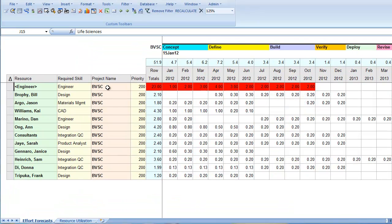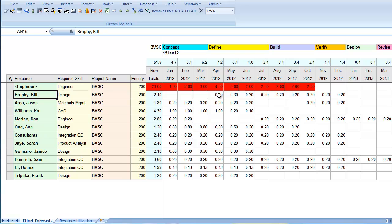This shows the effort required in each period from all the resources on the project. For instance, Bill Brophy is required at a level of 0.3 FTE in April.